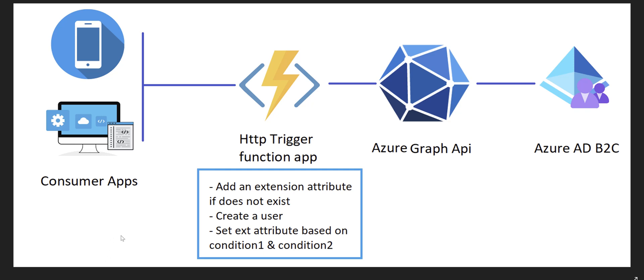But the question here is you can call this Graph API directly from mobile application or web application - why would you need to create an extra layer or a kind of wrapper on top of Azure Graph API?